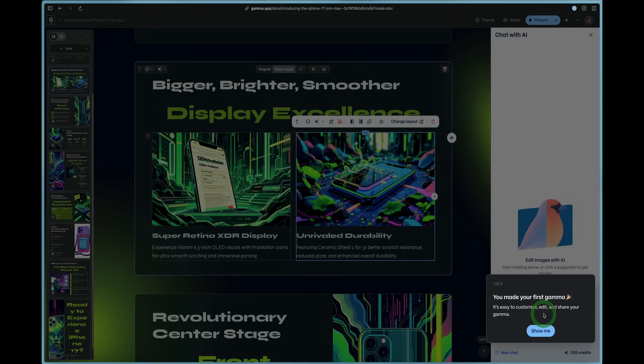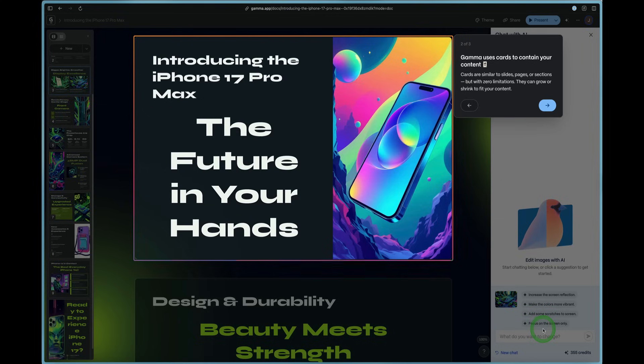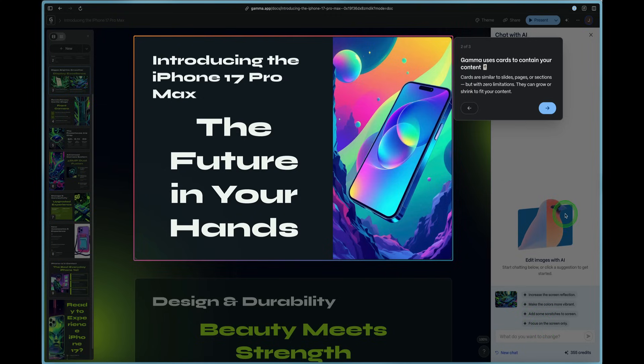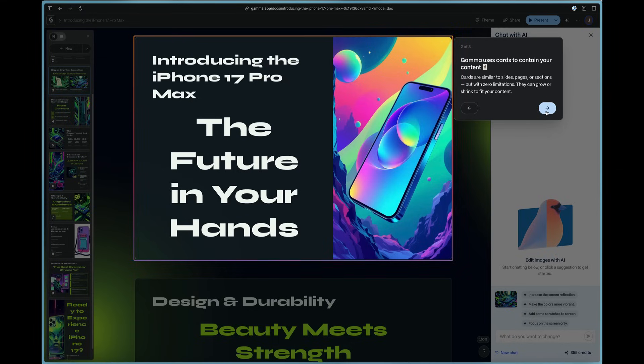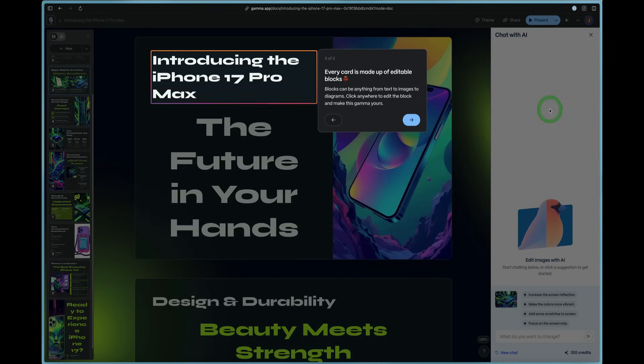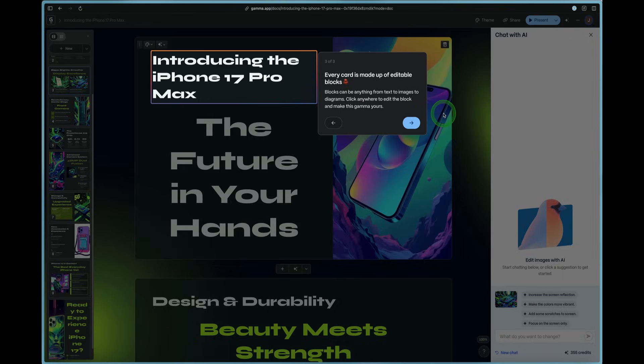And now we've made our first gamma and we can customize and talk to the AI and make more edits. So we can see gamma uses cards to contain content. They're similar to the slides in PowerPoint or Keynote.